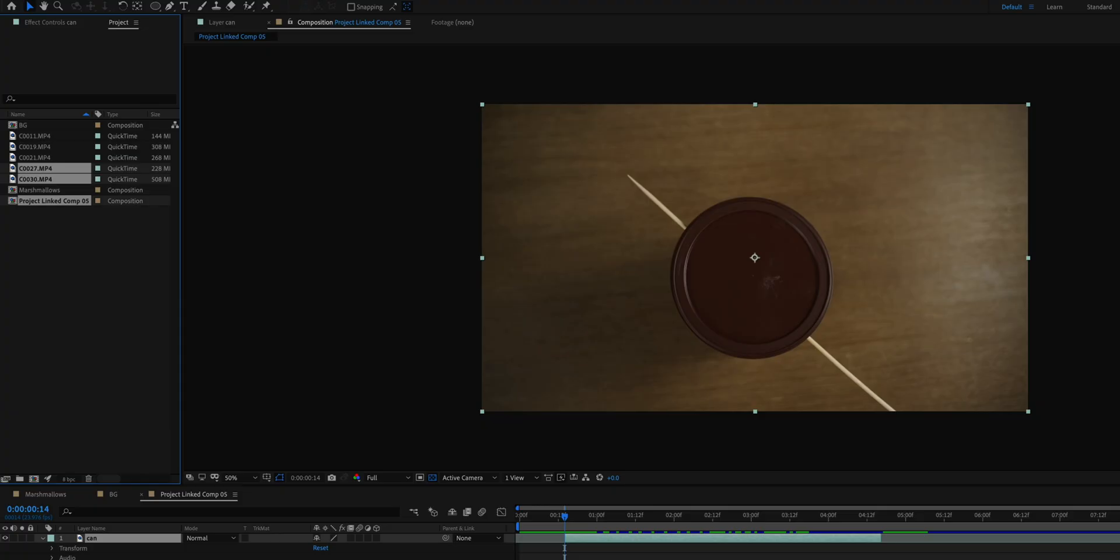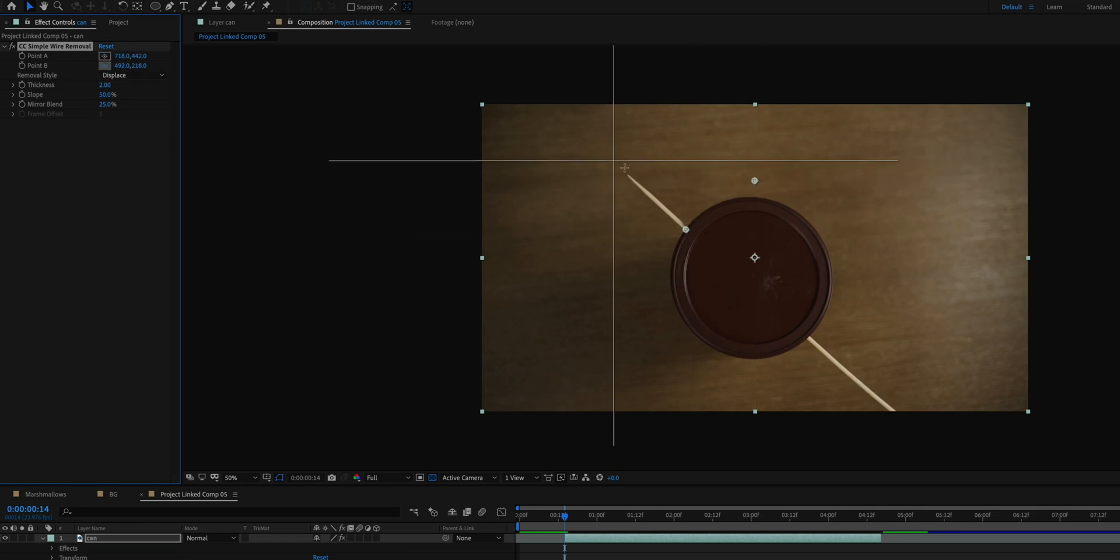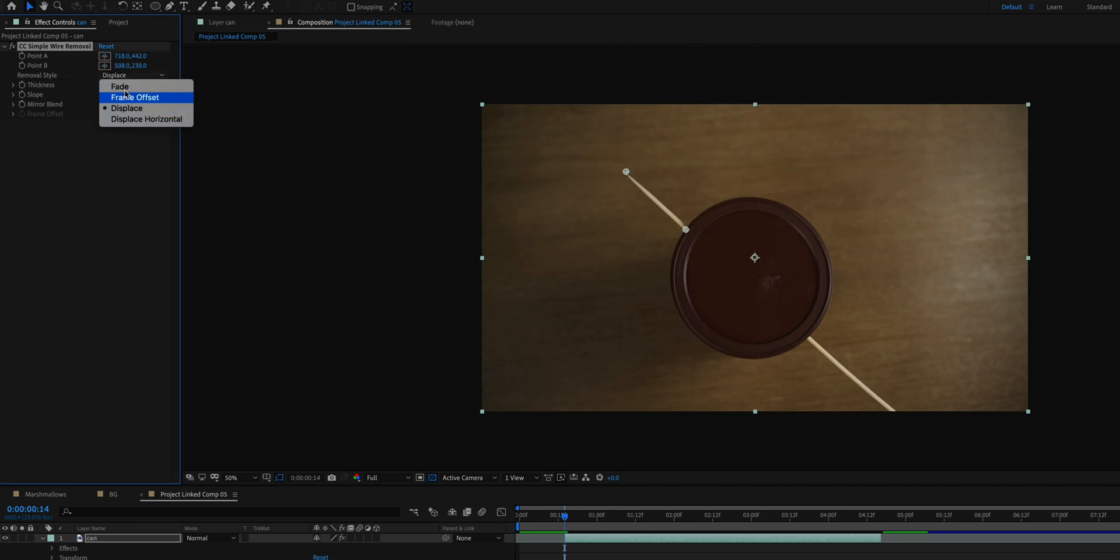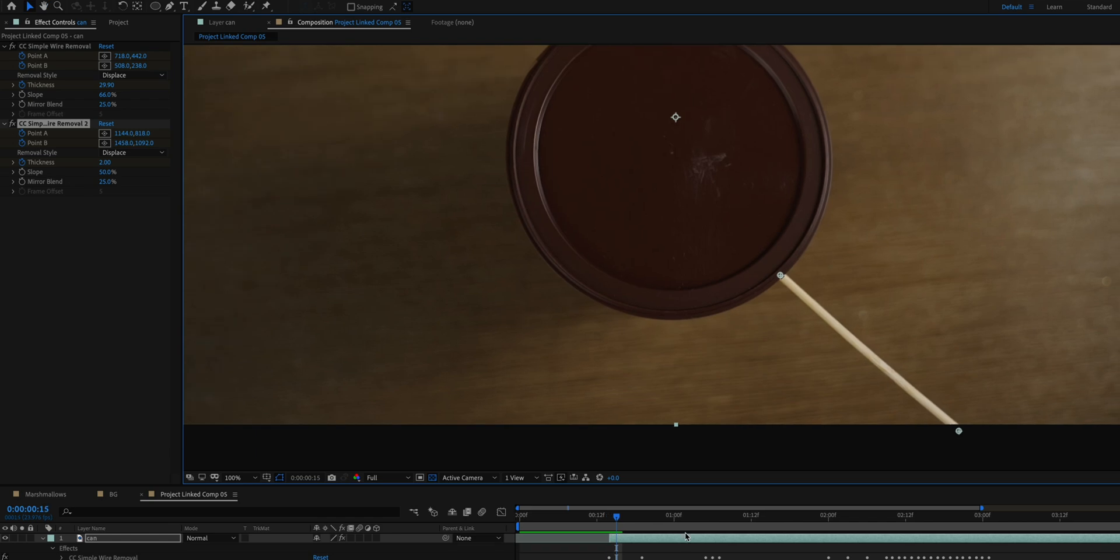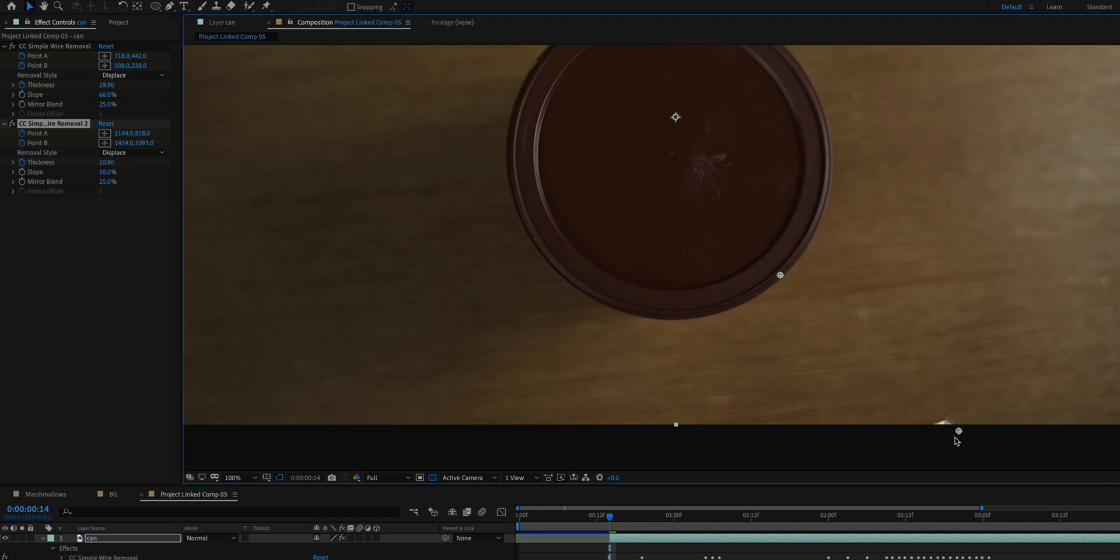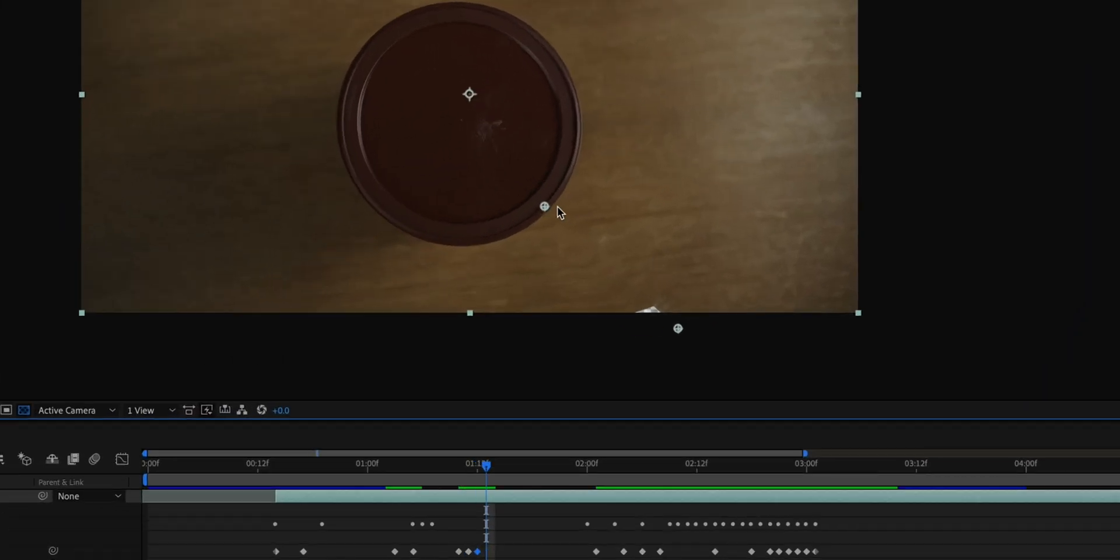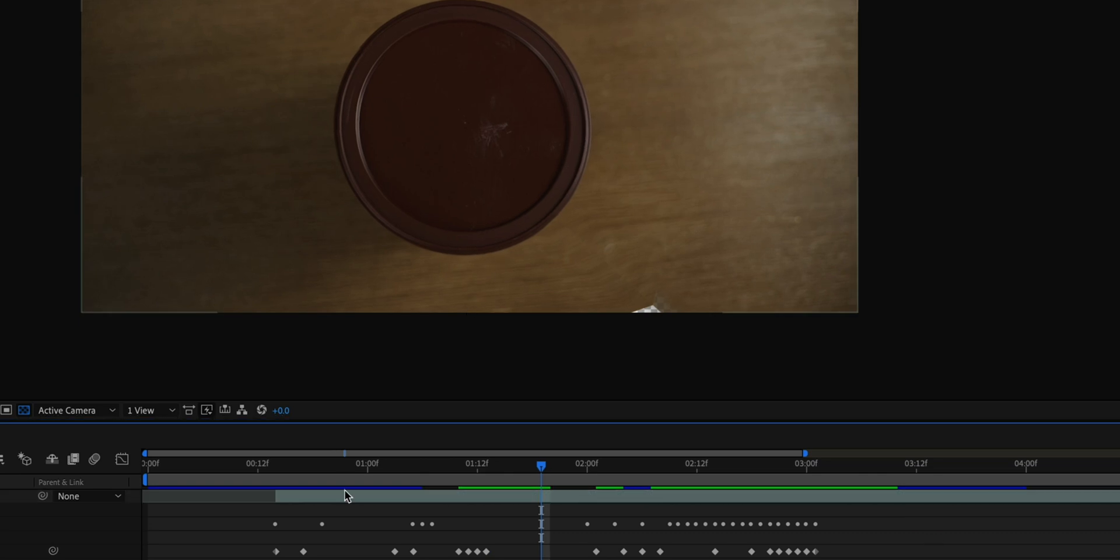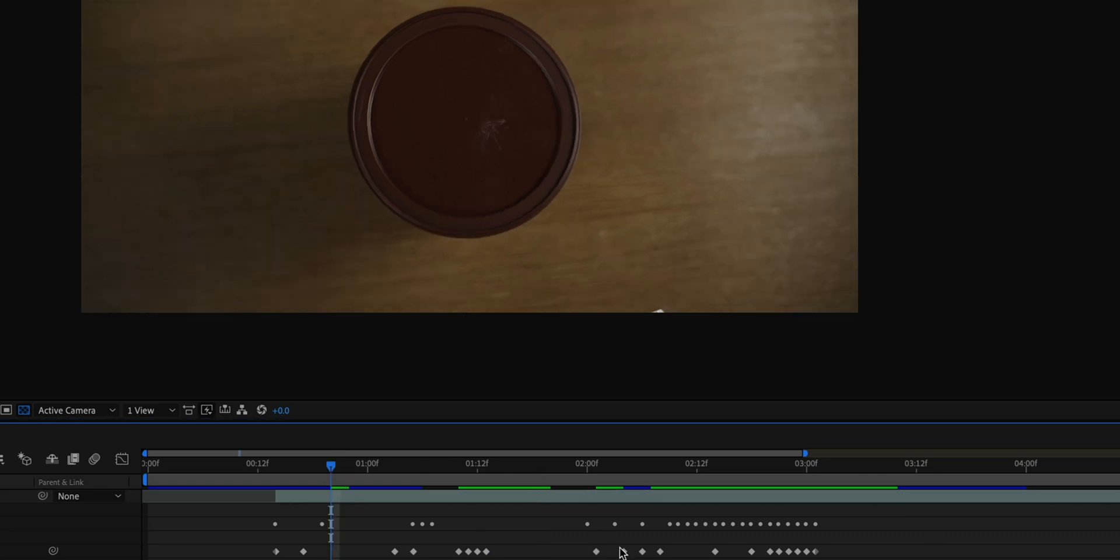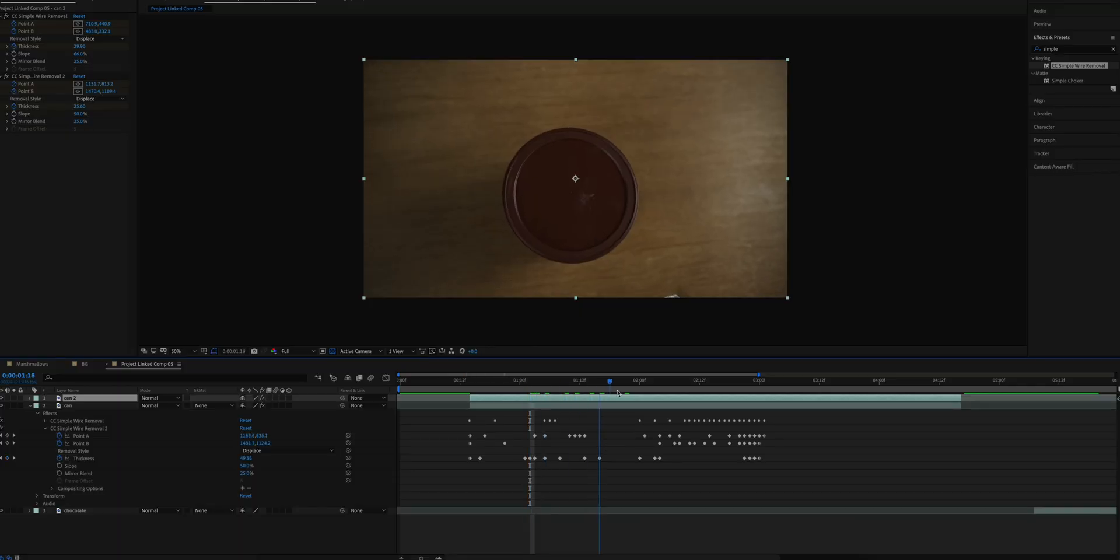This next clip of the lid opening was done in After Effects. What I did first was mask out or take away the stick with CC simple wire removal. I had to add two of those effects - one for the stick at the top and one for the stick at the bottom. The CC wire removal effect was adding blending or mirroring the background and making it transparent at the edges. I couldn't figure out how to fix that, so I just zoomed in a little bit more and cropped that stuff away.